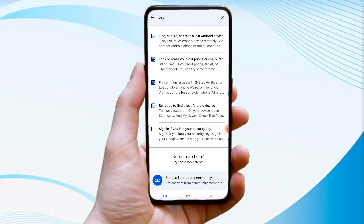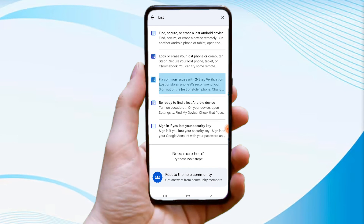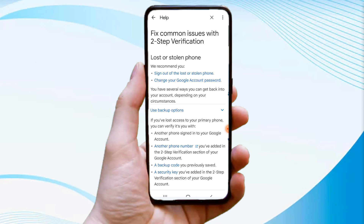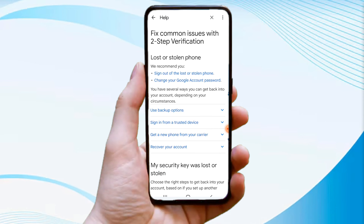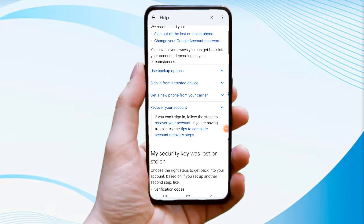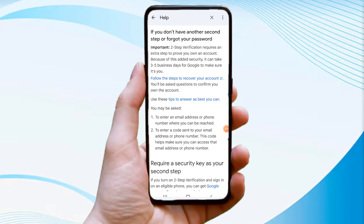Select the 'Fix common issues with two-step verification or lost or stolen phone' option and click on it. You will see an option to recover your account in the middle — tap on it and you'll land on a new page.